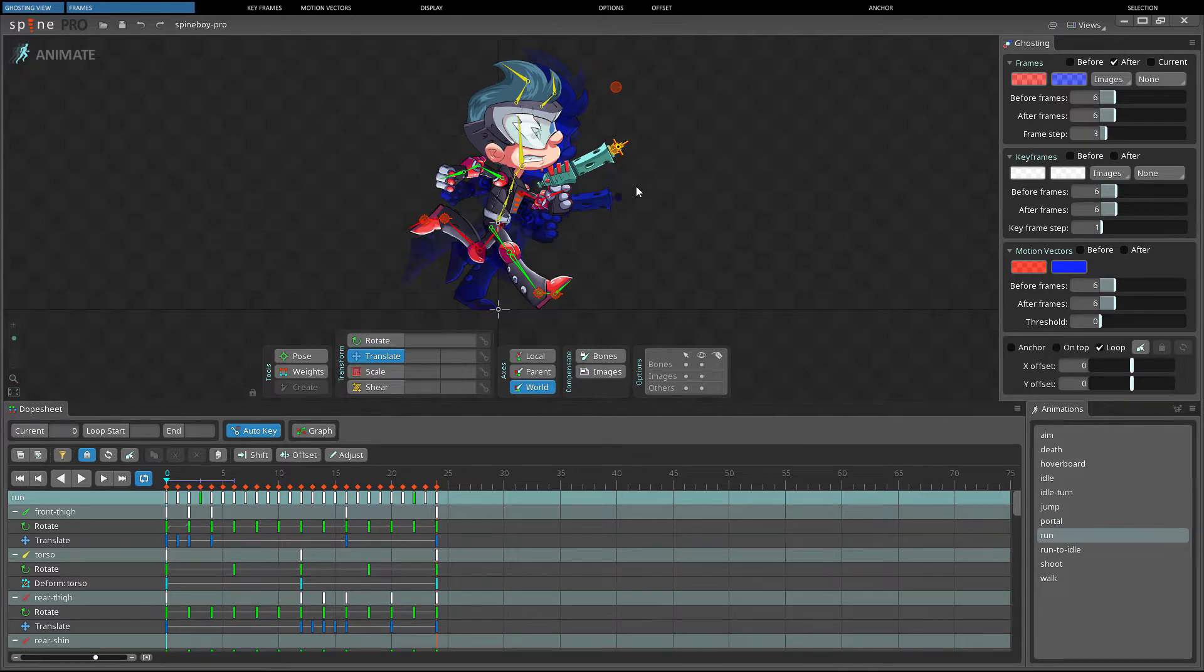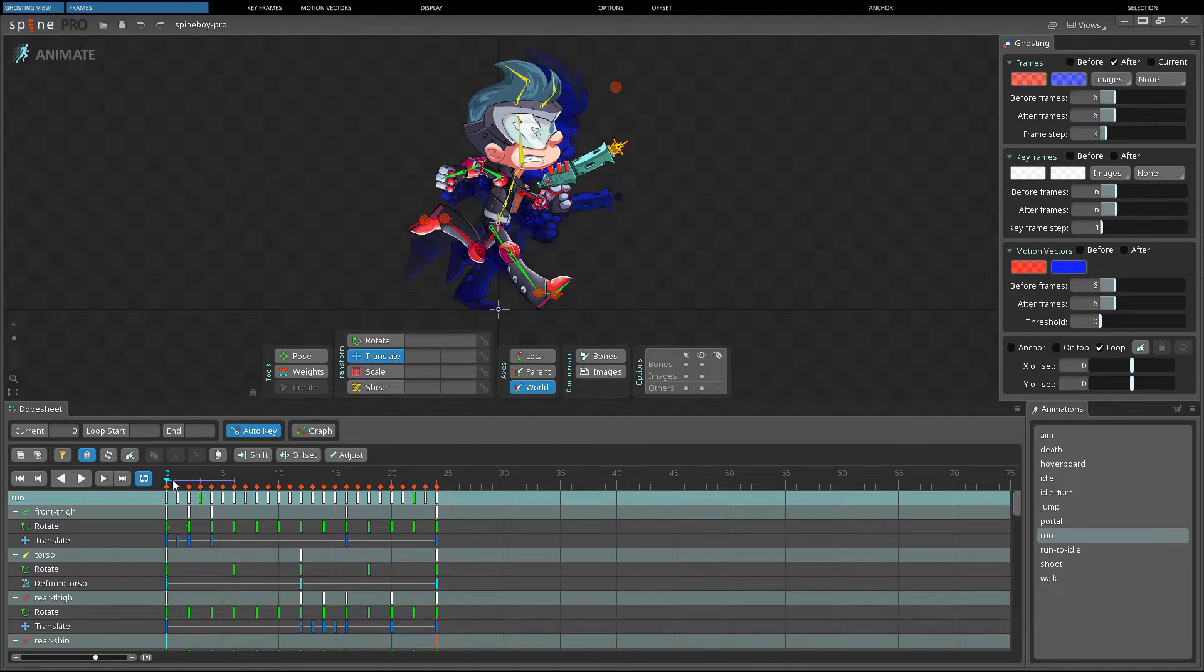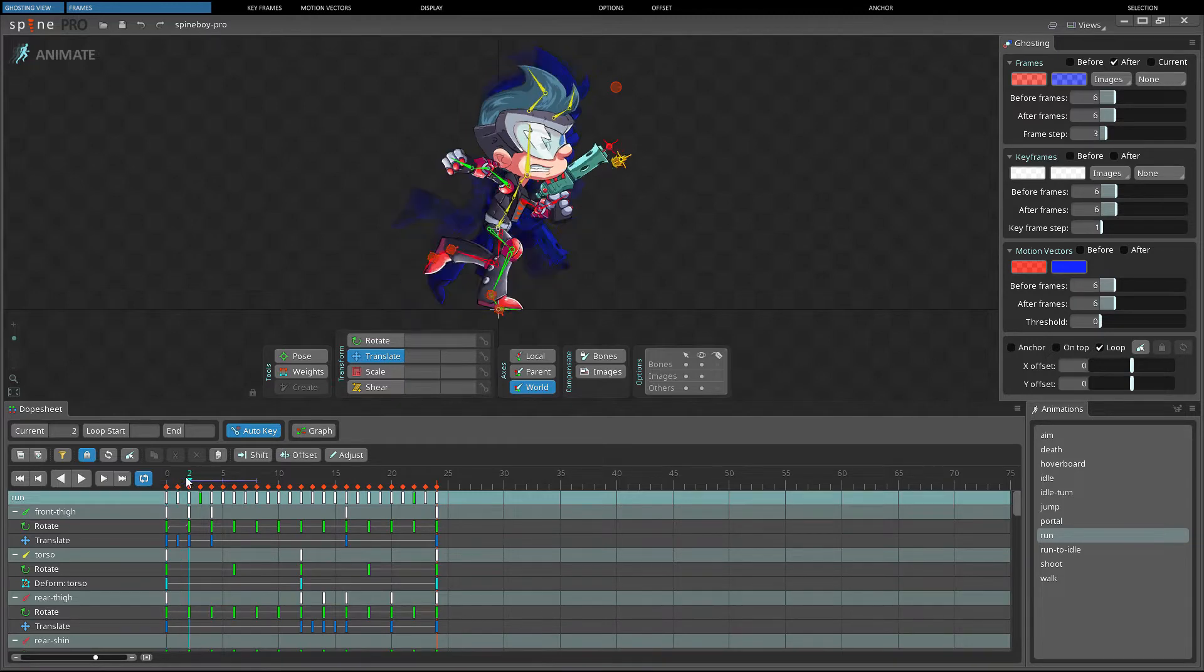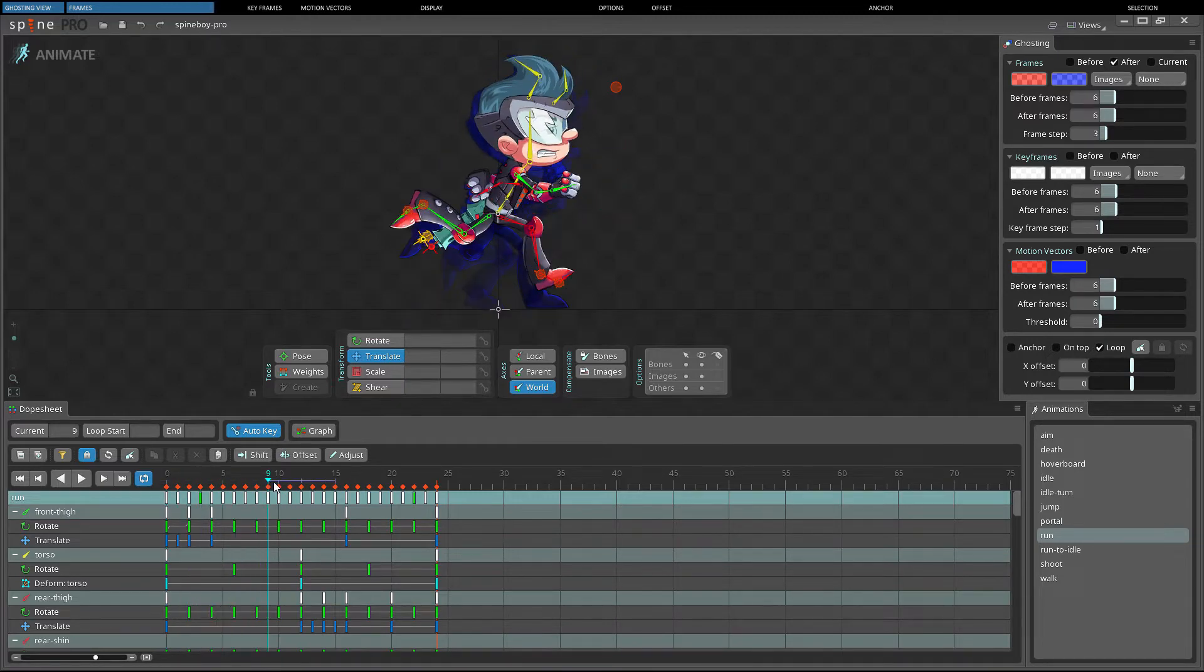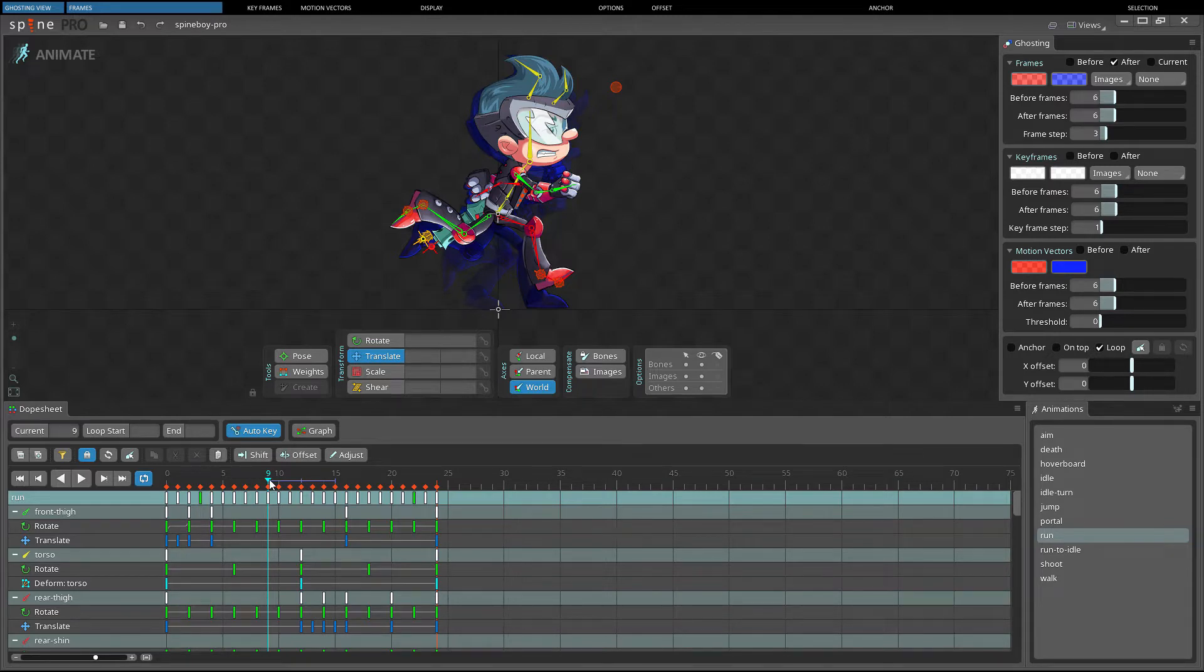In the dope sheet or timeline view, the before and after frame settings can be seen together with the current frame indicator as colored lines. The frame step is indicated by small vertical lines at each frame step.